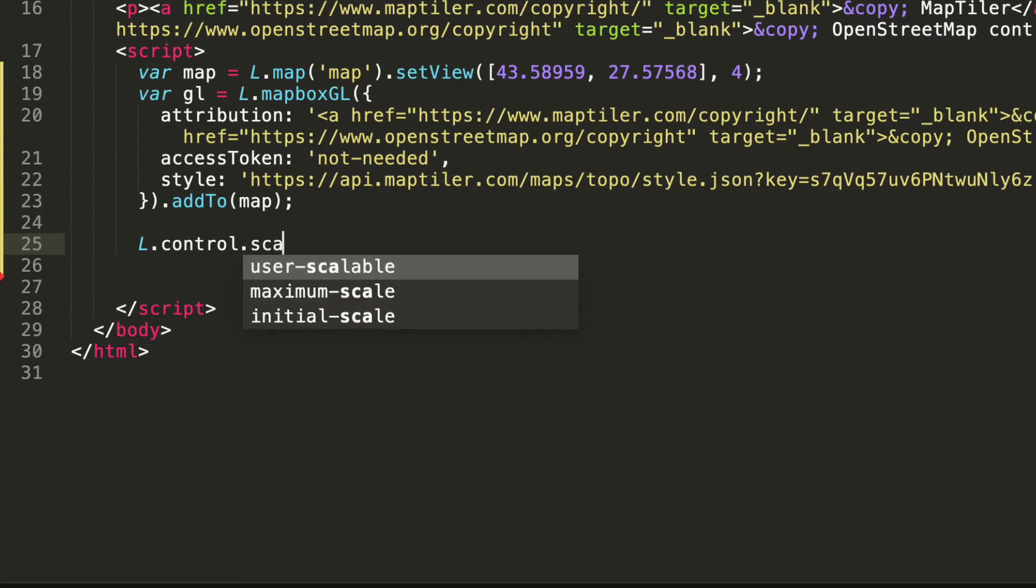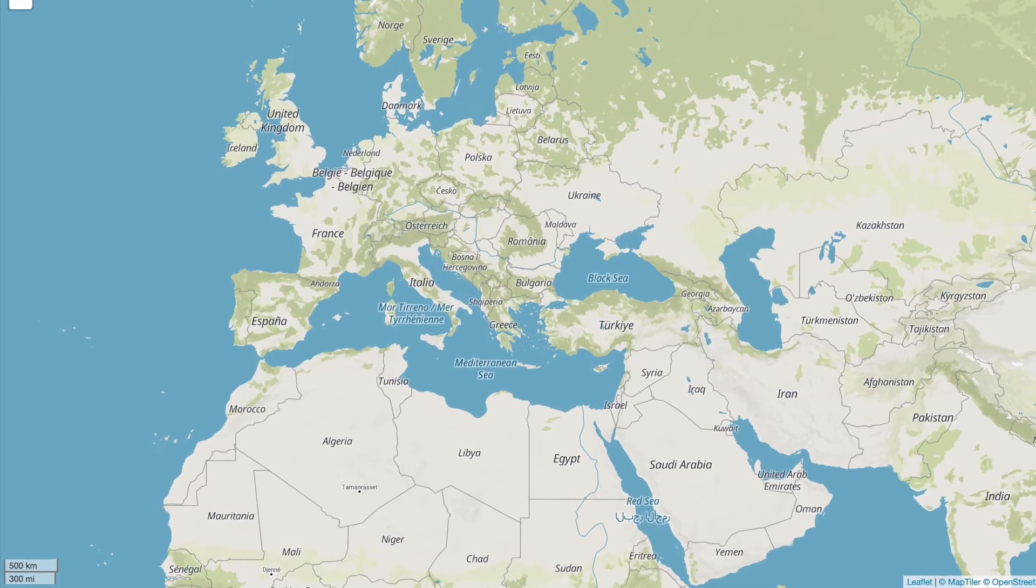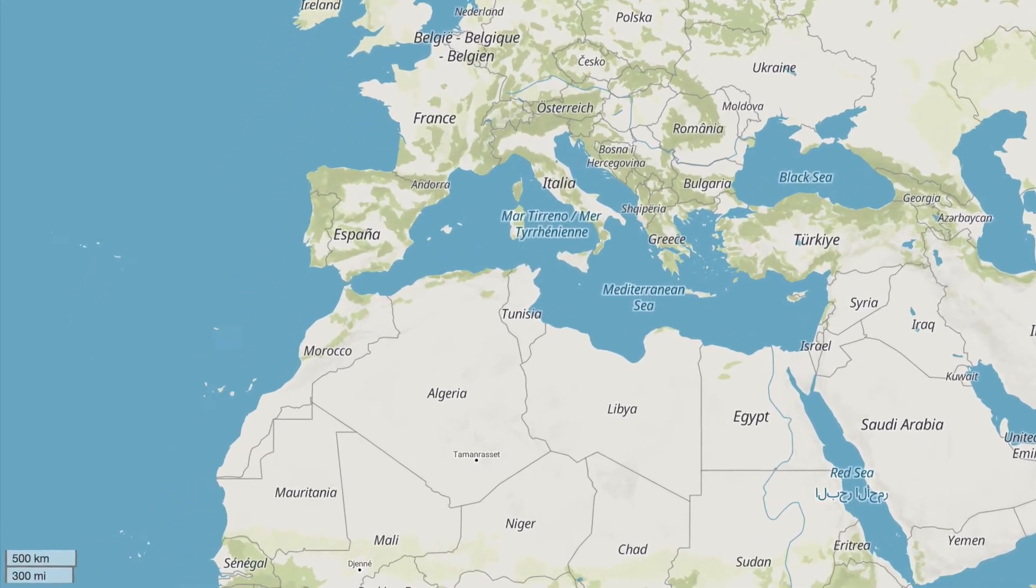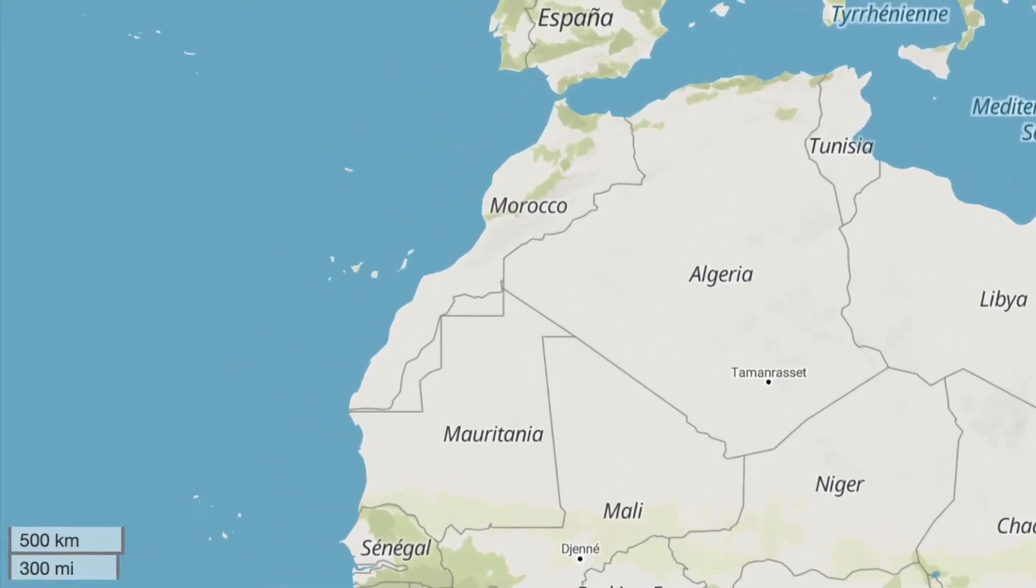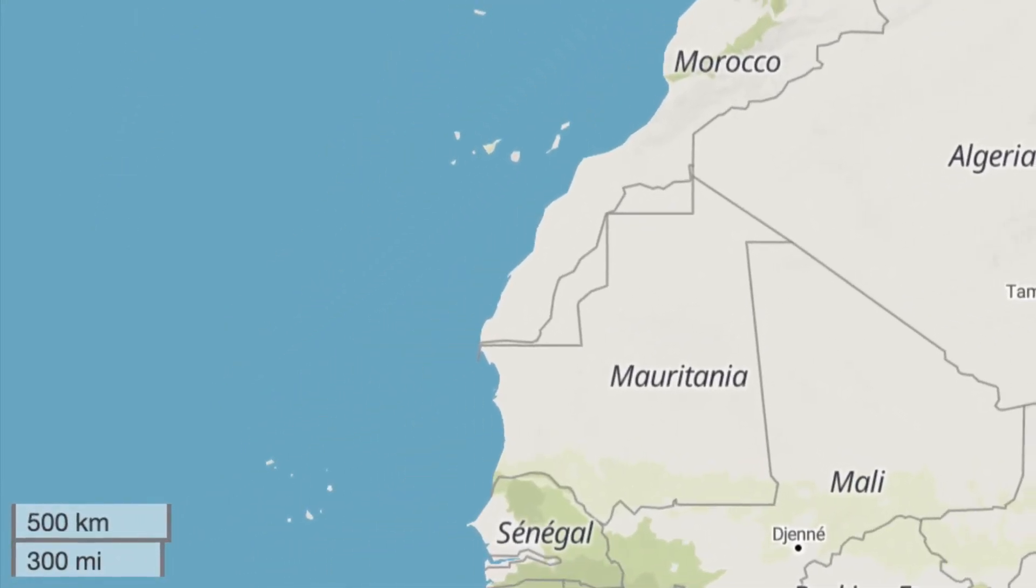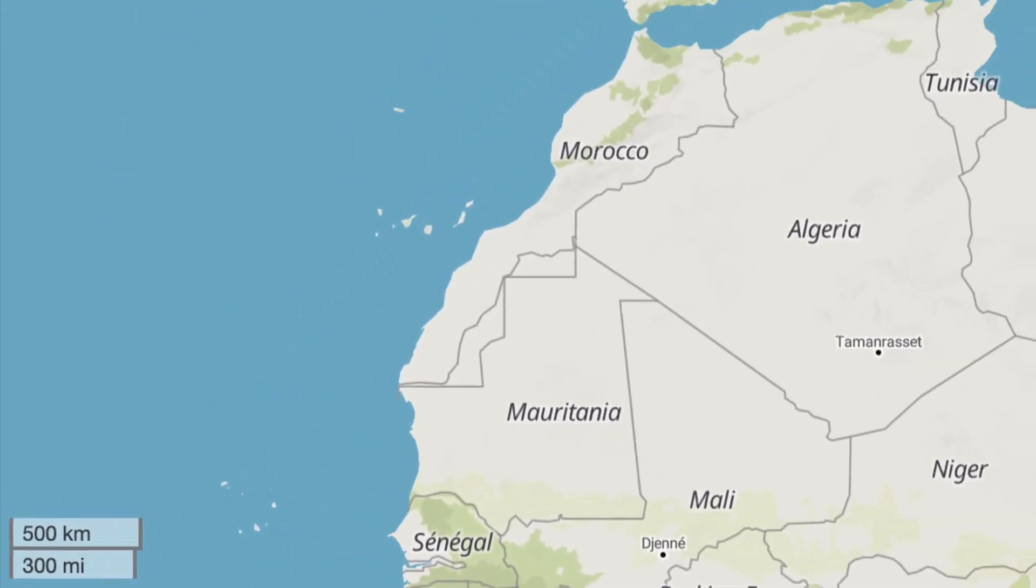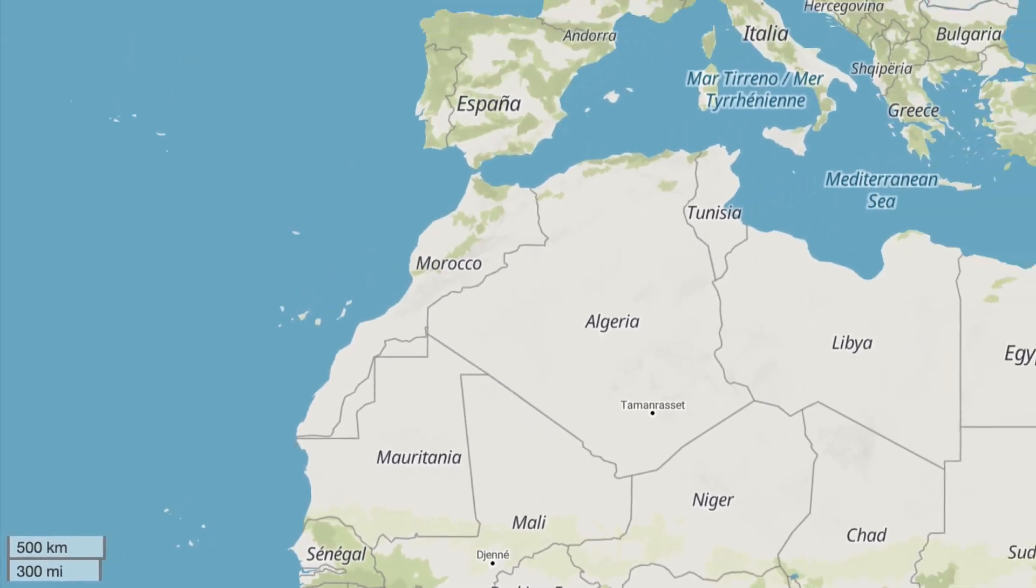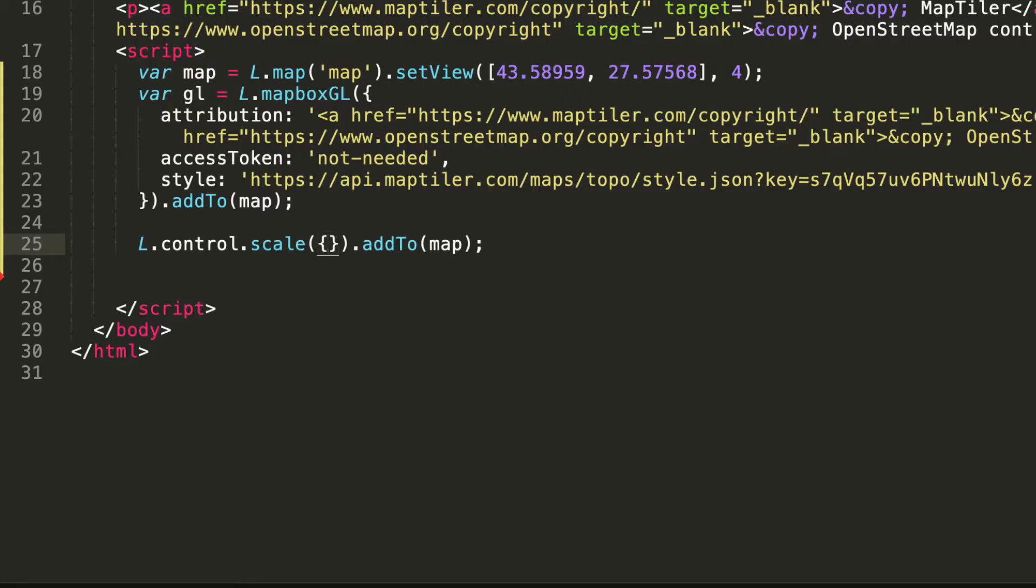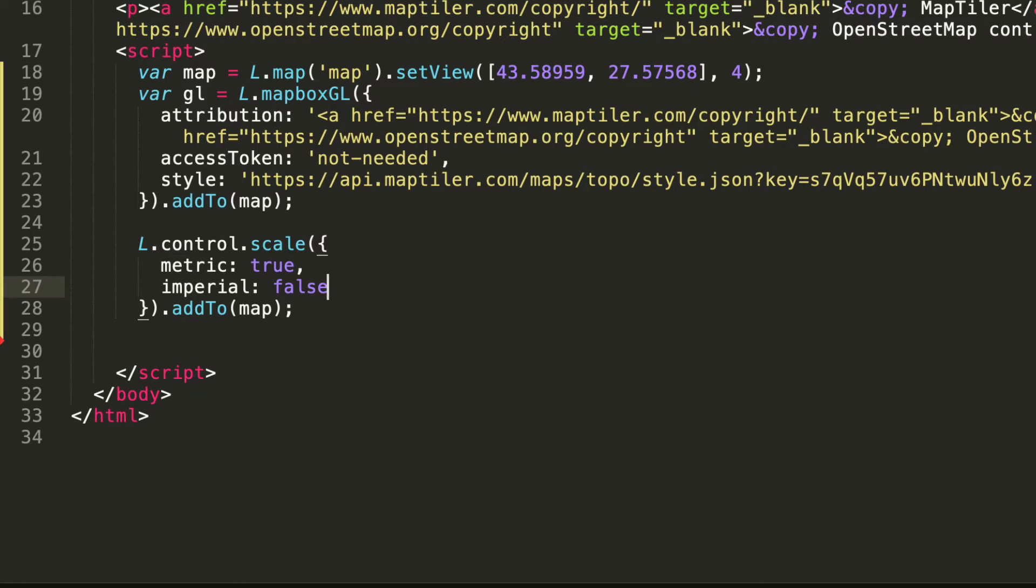Scale control is also defined in the Leaflet library. The default scale which we just added shows both the metric and imperial scales in the bottom left corner. We can change the kind and position of the scale with the scale options.